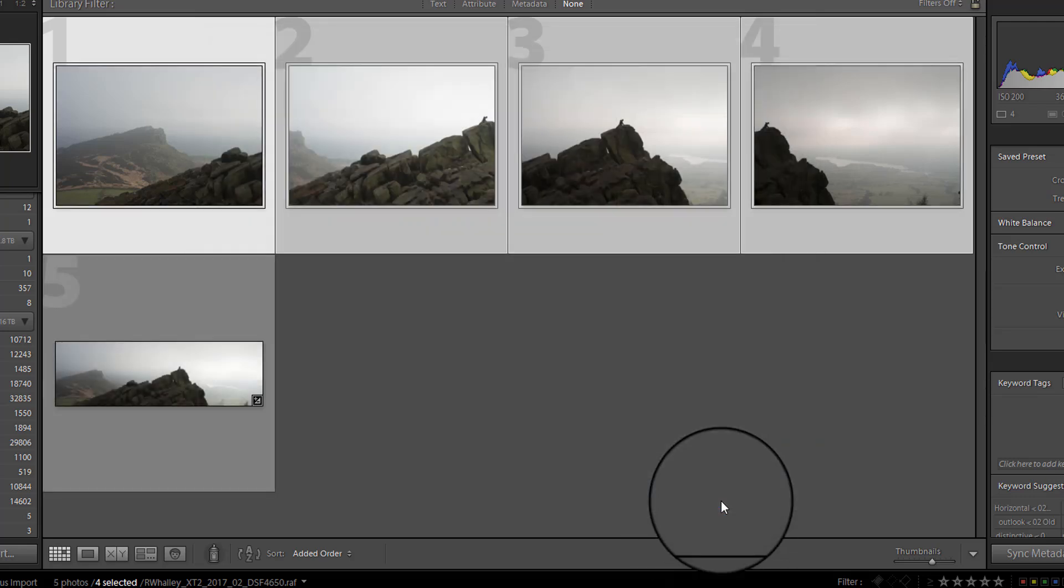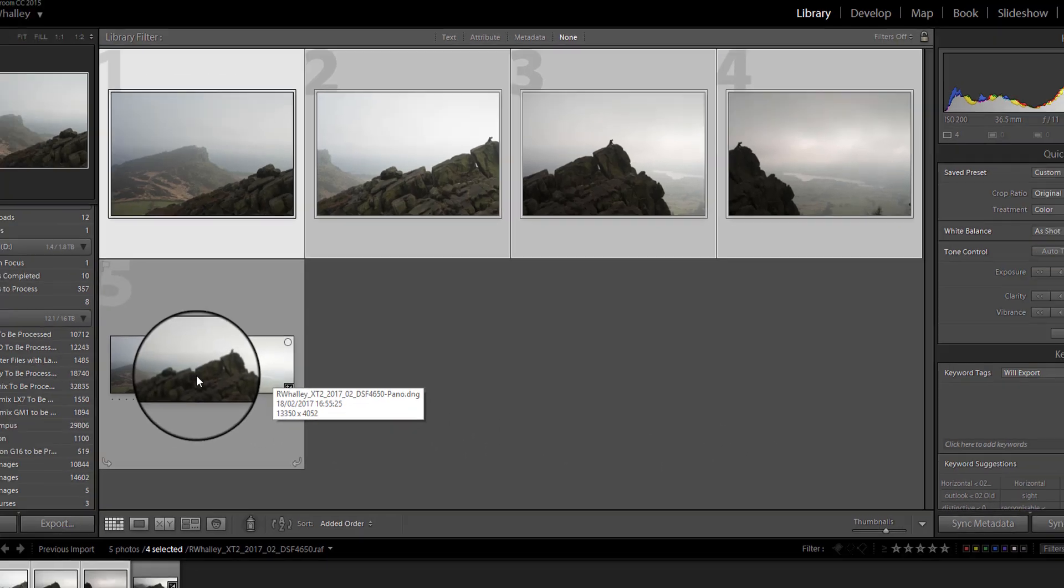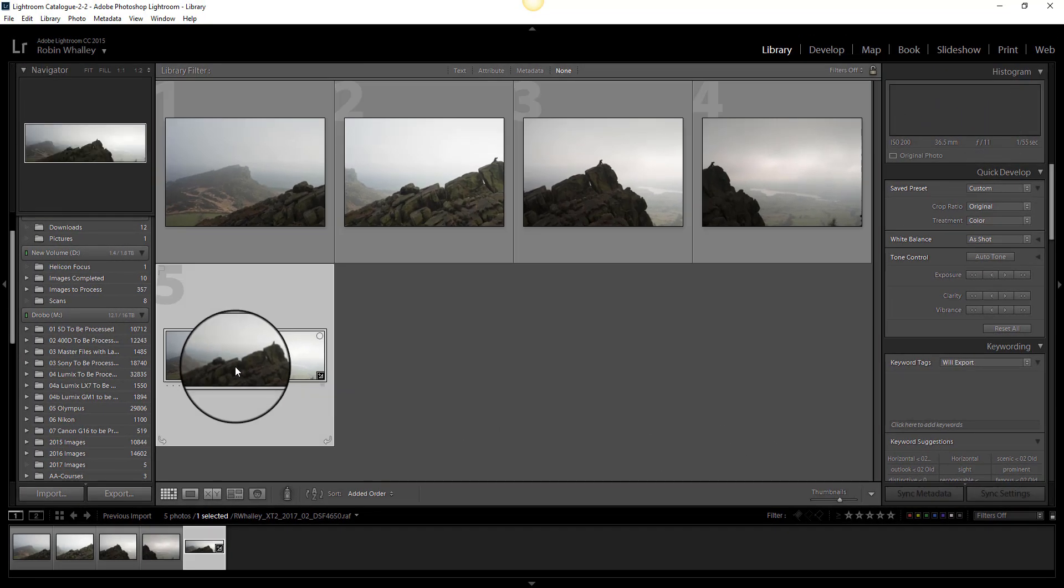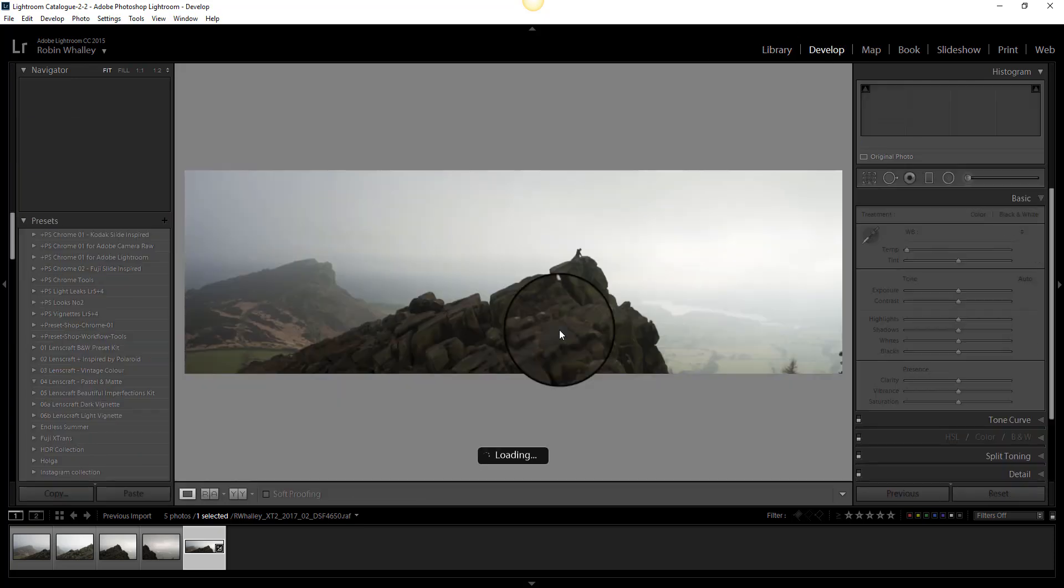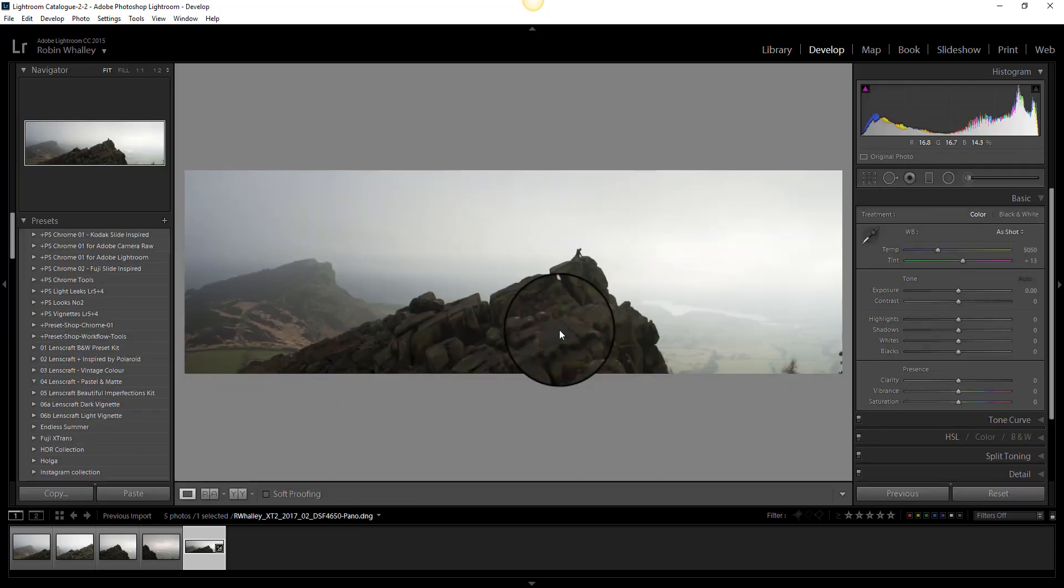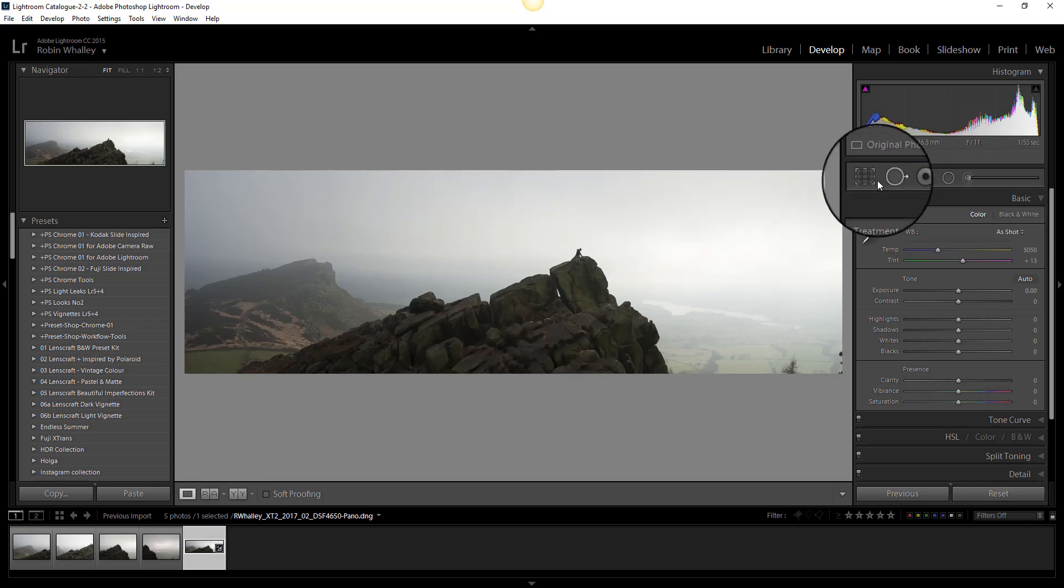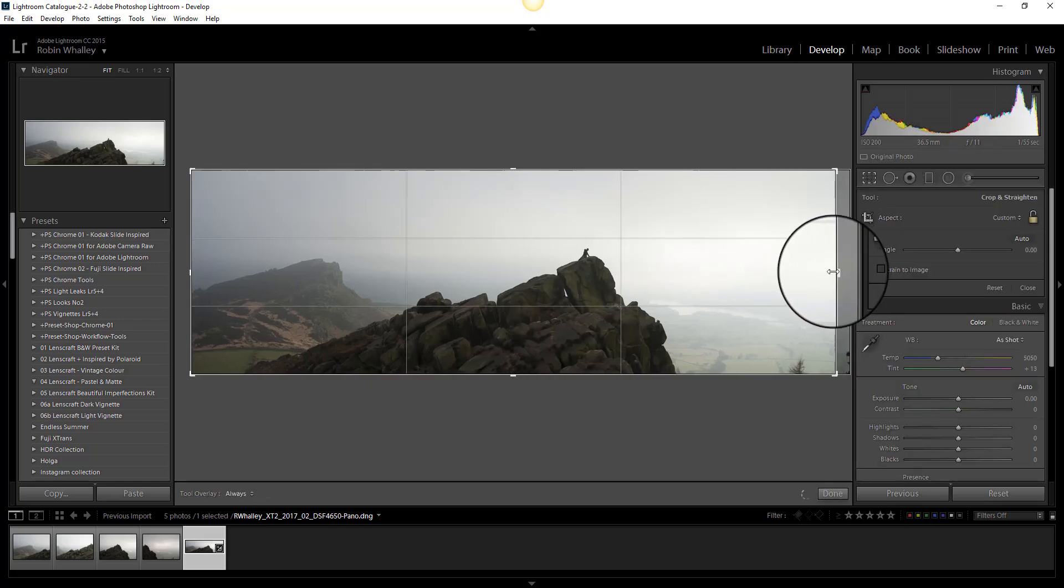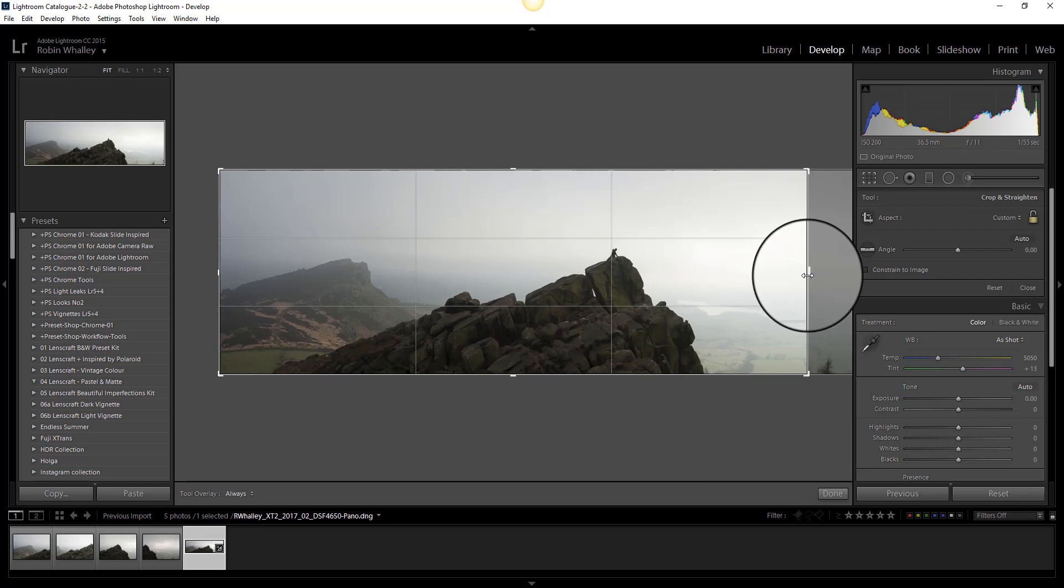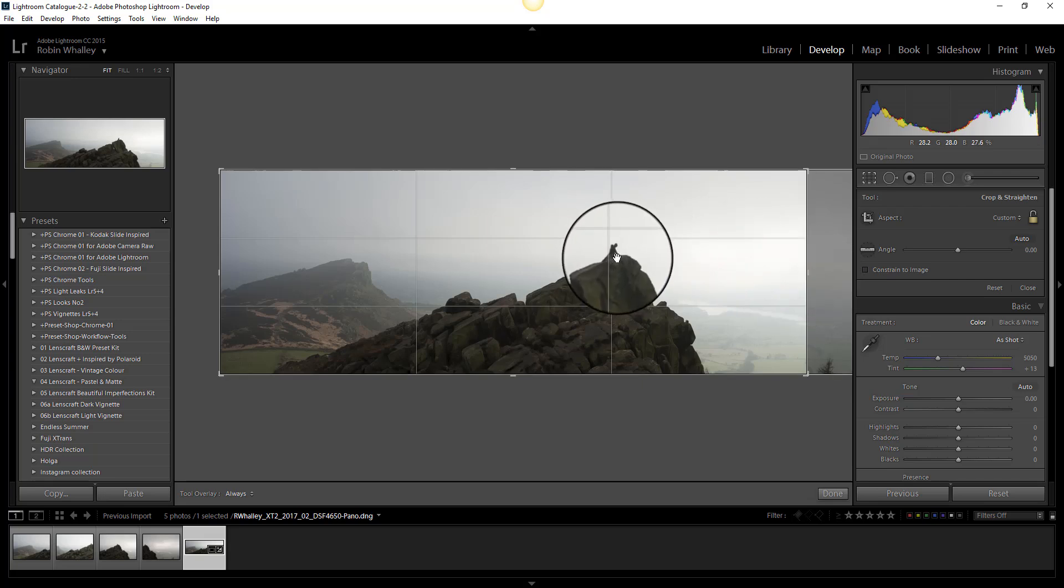With the images stitched together now I can actually switch to the develop module. So I'll select the image, switch over and this is the image I can work on. The first thing I'm going to do is select the crop tool to change the image size. I don't like all this white space over on the right so I'm going to crop here and use rule of thirds to position the climber here.